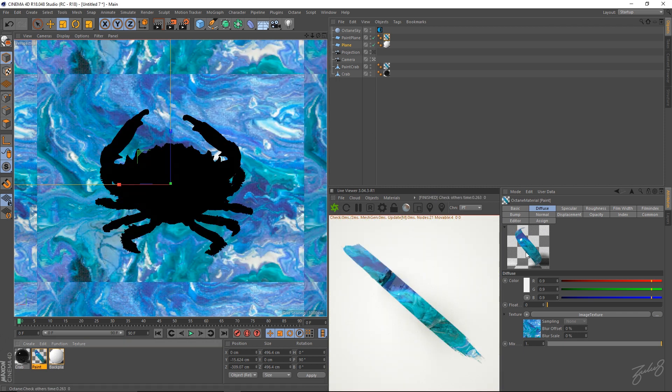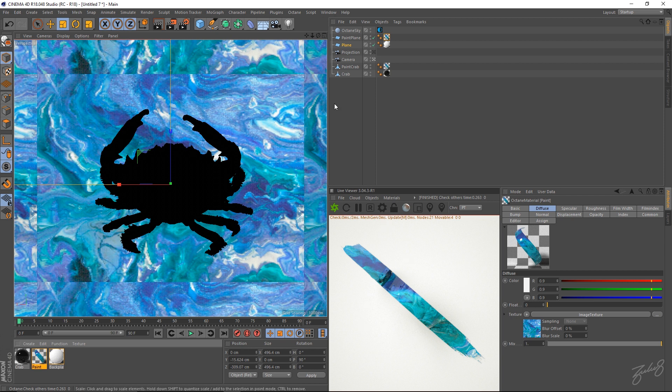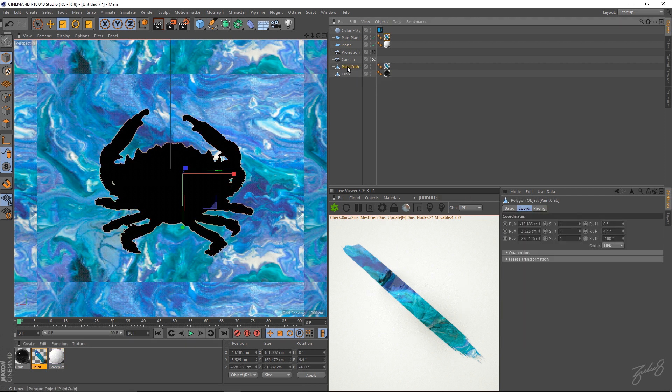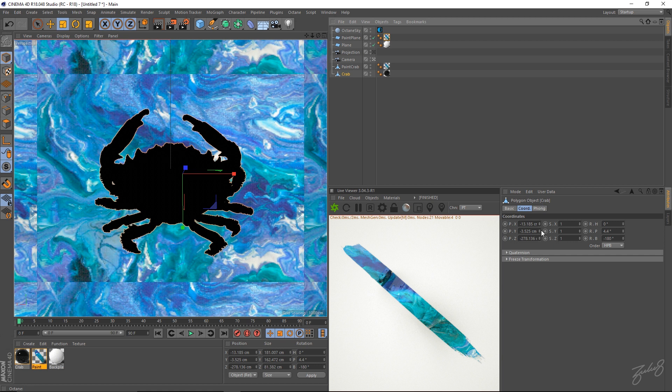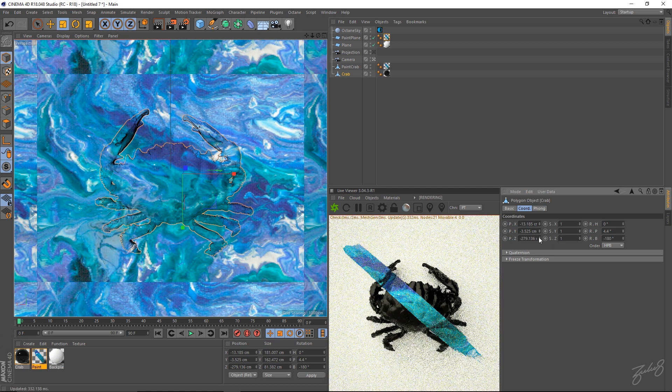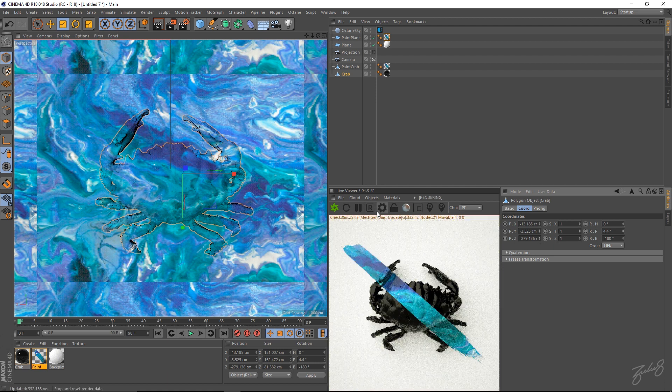The reason why our crab isn't showing up in the thing is because we're going to do the same thing. Either move our paint crab towards the camera or our normal crab a little bit back. So we'll just grab our normal crab and move them back and boom. There you go.